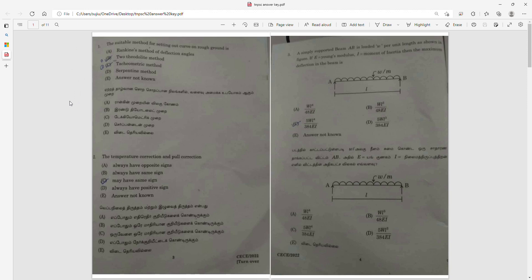Question 1: The suitable method for setting out a curve in the round is — first option is the two theodolite method, tape and metric method. Most probably the two theodolite method is the correct answer.